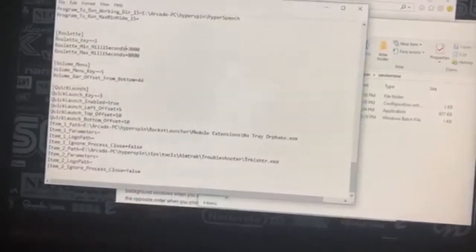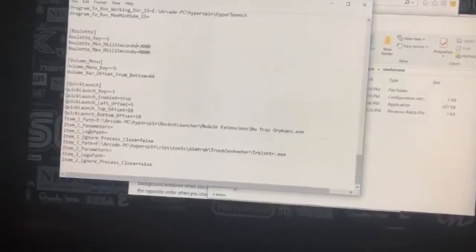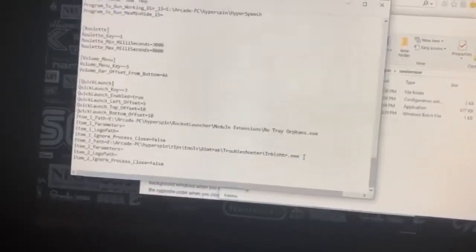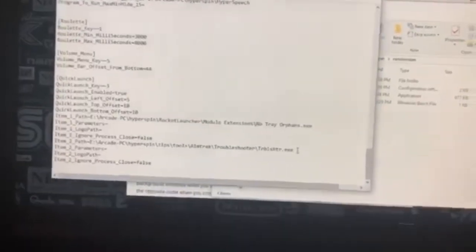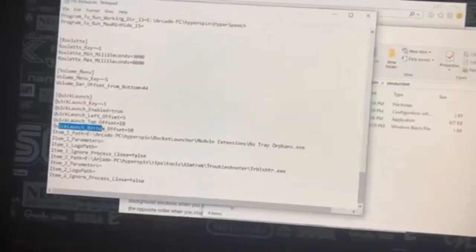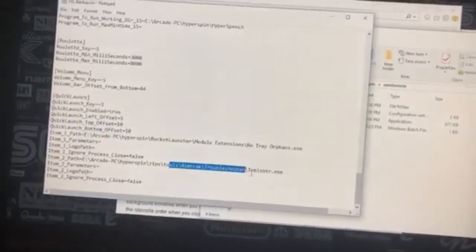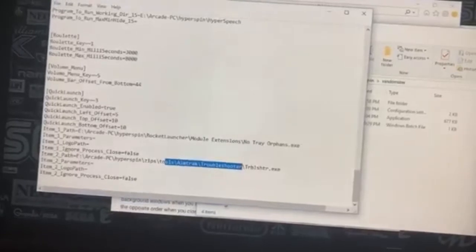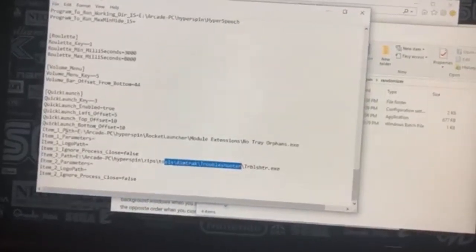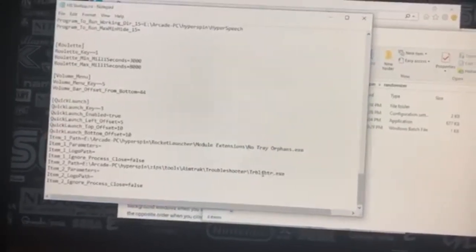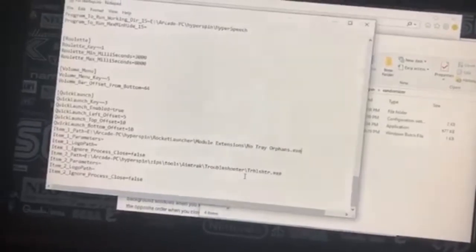Then we've got Quick Launch. You'll need this particularly for the AimTrack — I've got two AimTrack controllers, and the troubleshooter.exe is a way to call those light guns and read them. So this Quick Launch is basically saying: launch the AimTrack program behind the scenes and be ready for those guns. I also have the call for the no_tray_orphan.exe here. I'll put the file in the description so you guys can use it as an example.